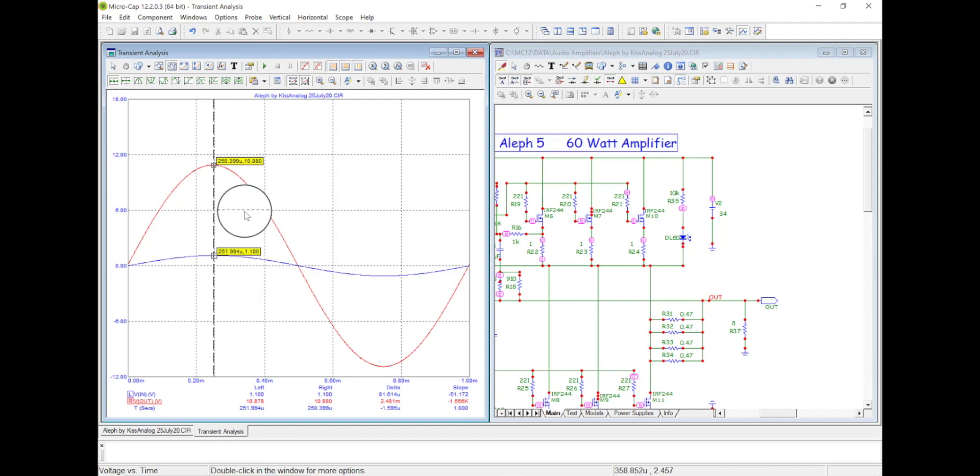And I can see, okay, 1.1, 10.88. So if I go 10.88 divide by 1.1, go 20 times the log of that, it should give me a gain of 20 dBs.